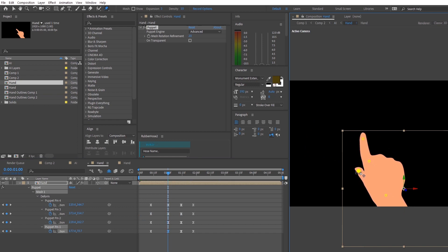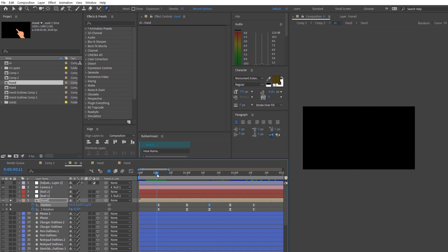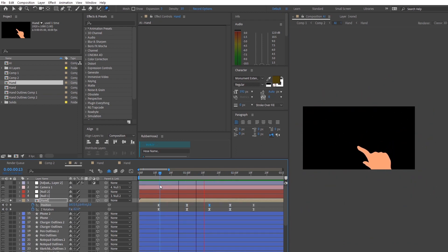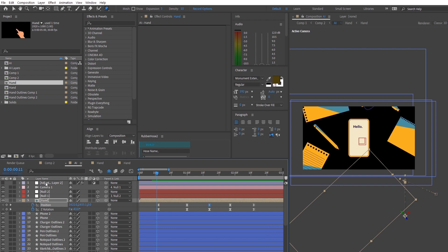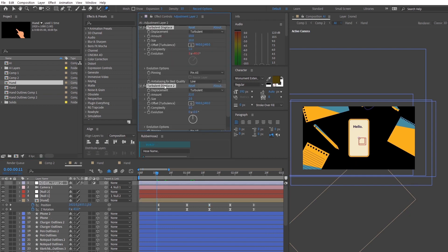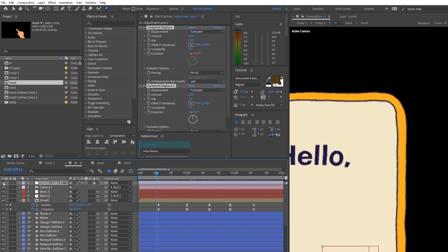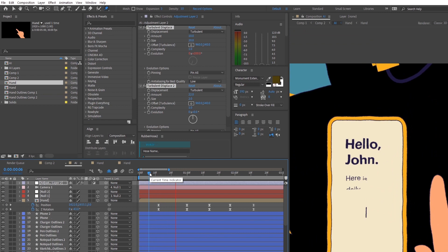After going back and forth and tweaking the values of the keyframes for a while, you should be able to get a very smooth transition for the hand coming in and going out. Now I'm applying post processors to the whole composition such as Turbulent Displace and Posterize Time for my hand. Turbulent Displace gives the whole image a little bit of boil, which is kind of like a hand-drawn look, and Posterize Time lowers the frames per second of the hand to give it a more cartoony look.